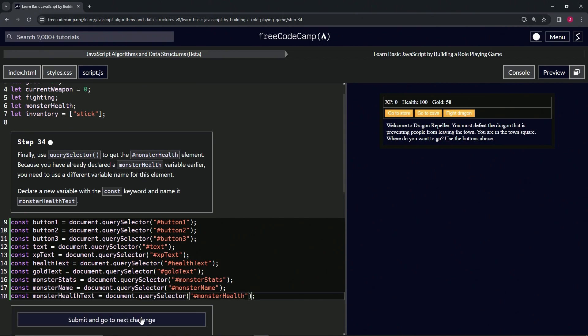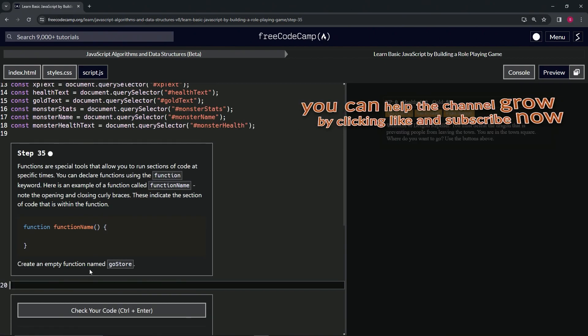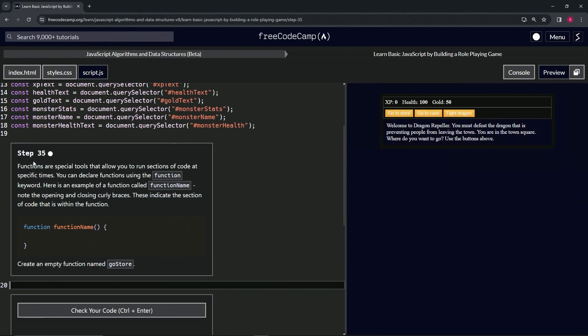Let's delete that and that should take care of it. The code looks good, so let's submit it. We're now on to Step 35 — see you next time.